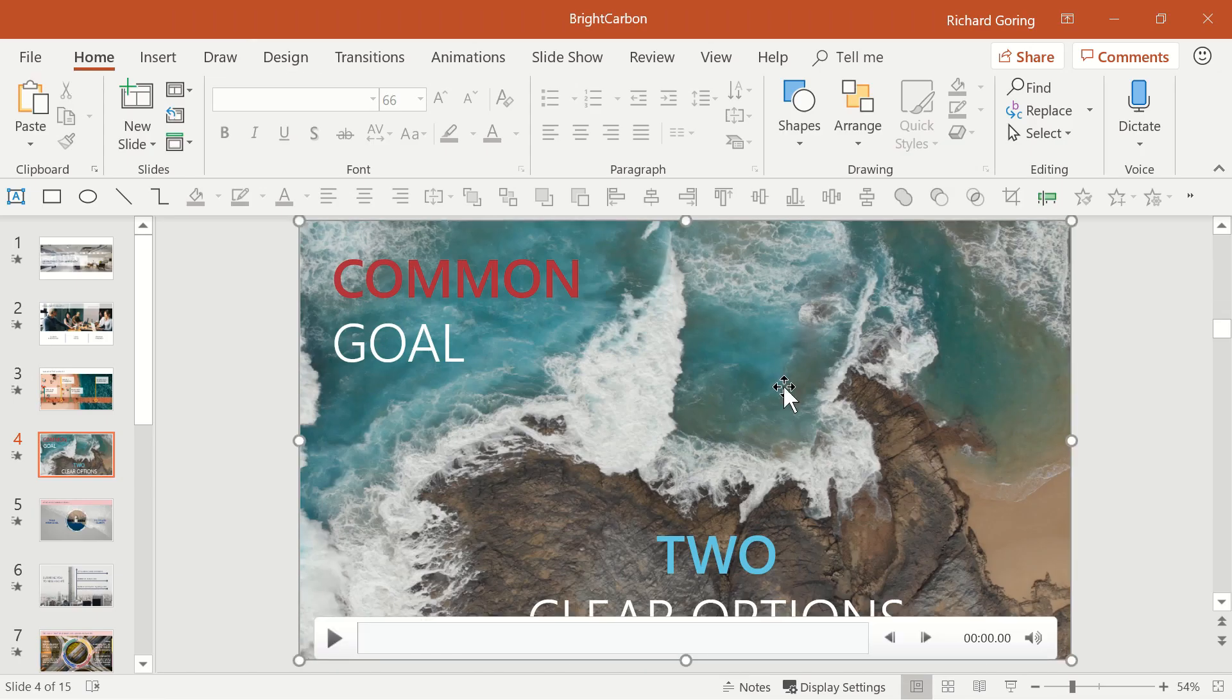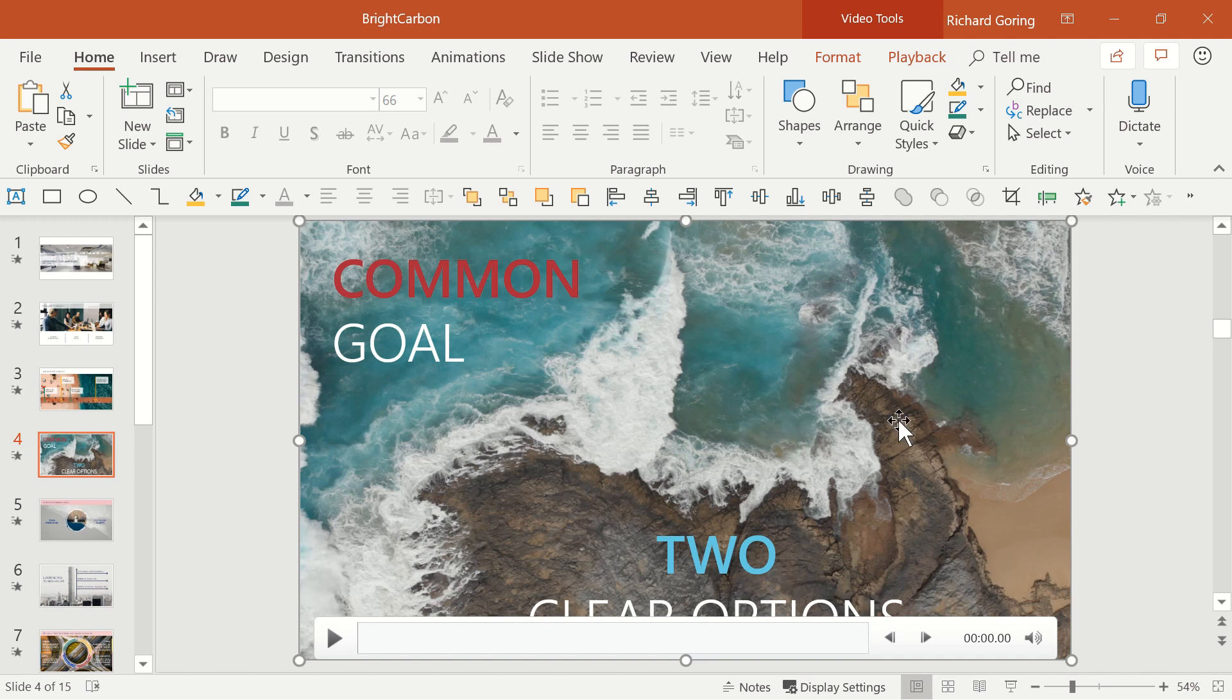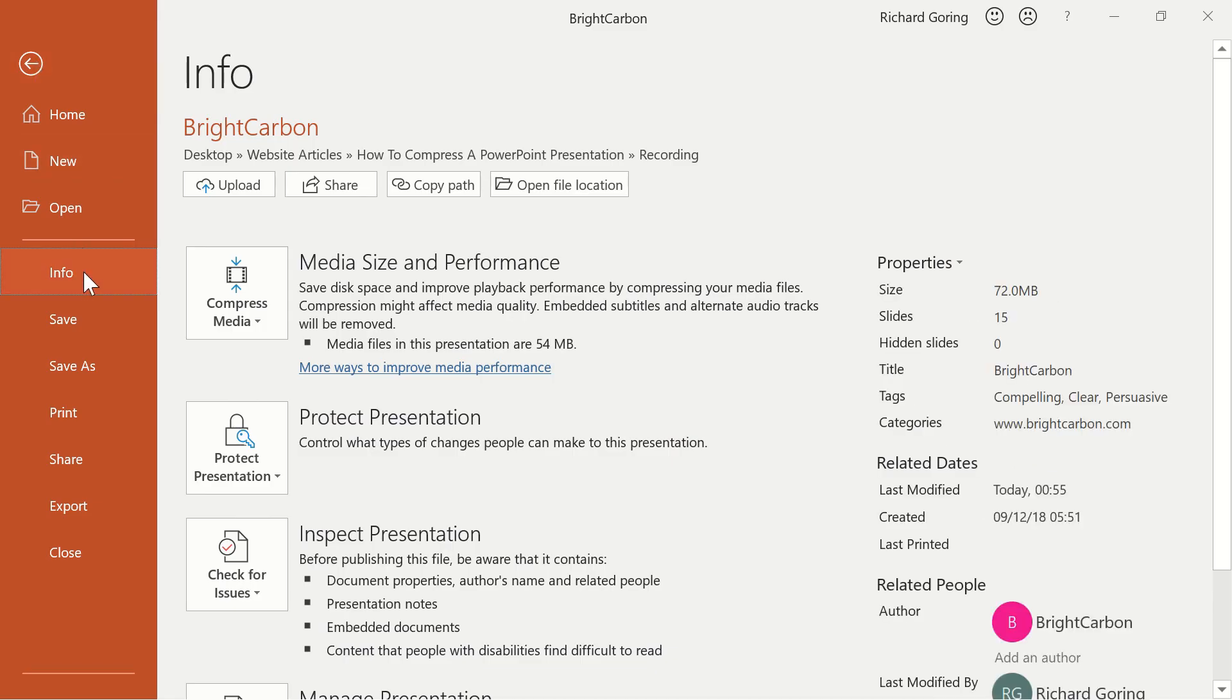But you can also compress video and other media in PowerPoint. This time go to the File tab in PowerPoint, and the Info page should be selected. If you have video files in your deck, the first button on this page will be to compress media.